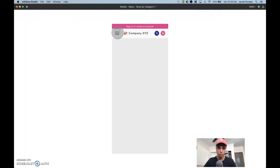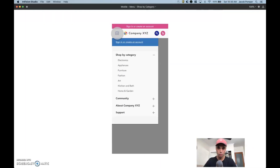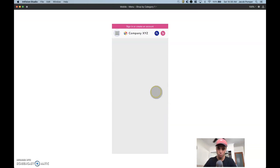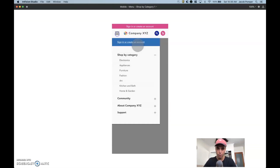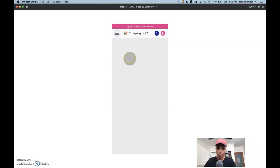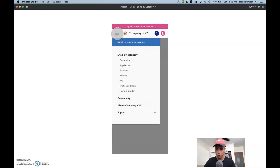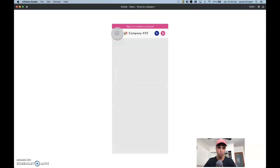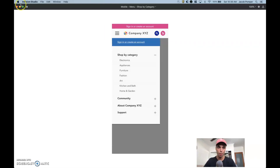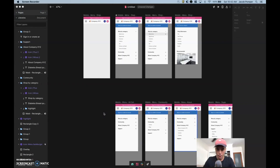So our menu flies in, the overlay appears, and we can create a back-link to return. This is how the overlay would cover the content behind it. That's the first part of the animation — already bringing a smoother, more human-like feel to this mobile experience.